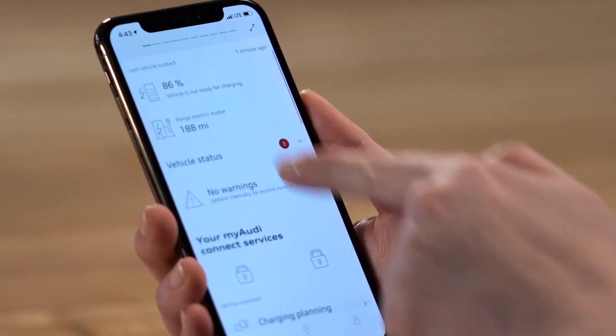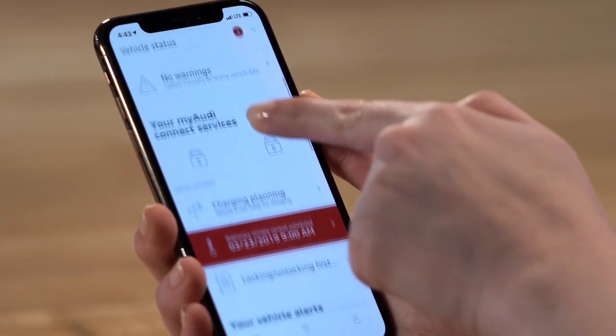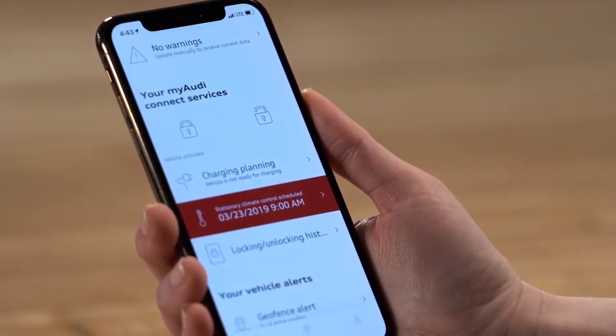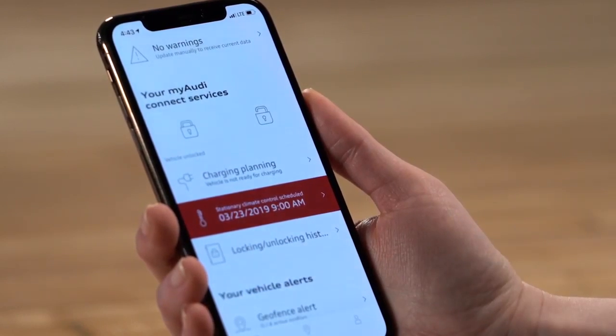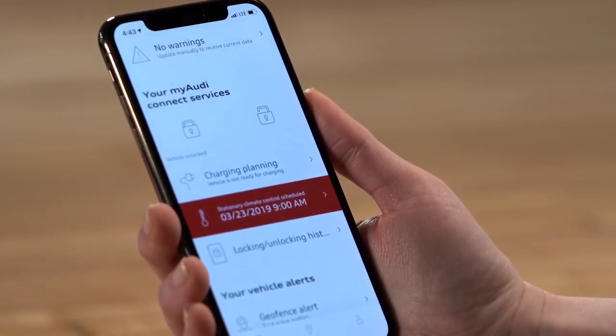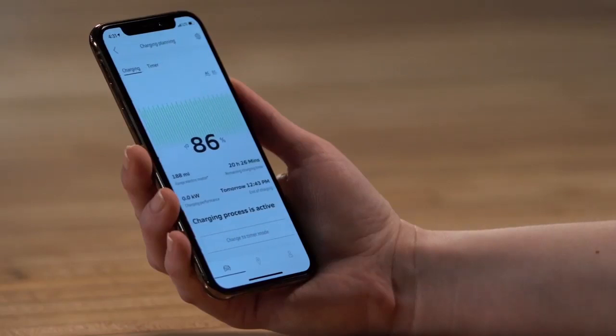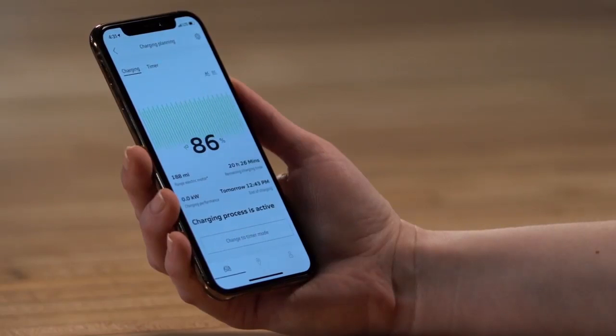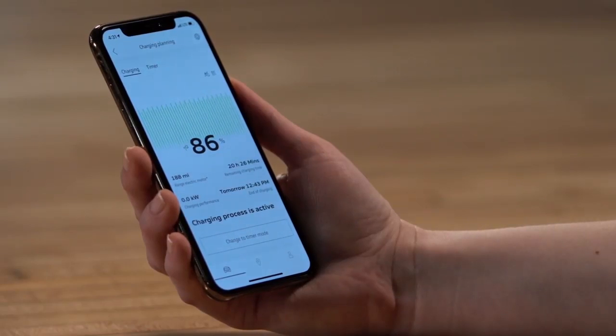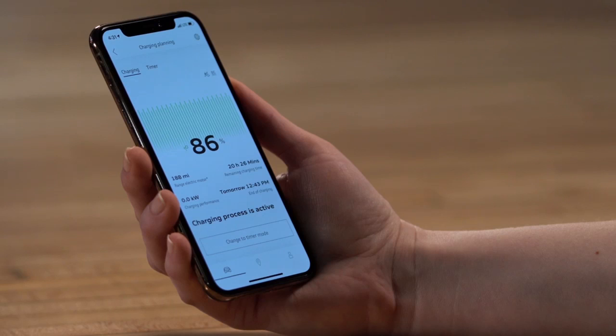From the home screen, scroll to Charging Planning. If a charge is currently in progress, the Charge Progress screen will display. The current battery status will be displayed, as well as the estimated electric motor range.